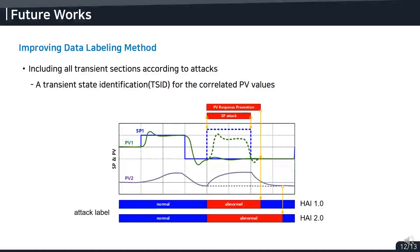Our future plans are to improve the data labeling. Improving the data labeling allows more accurate validation of anomaly detection models. We are trying to find all transient sections according to the attacks, because even in a stealth attack, we can identify transient states using other correlated sensors or process values.